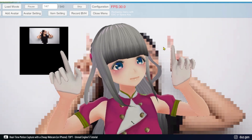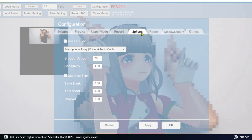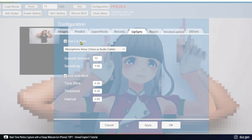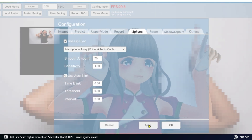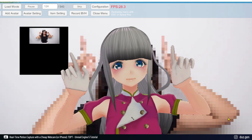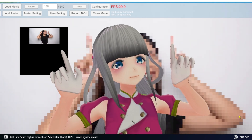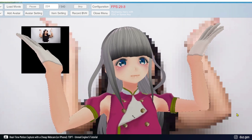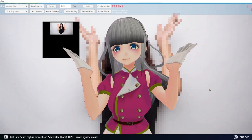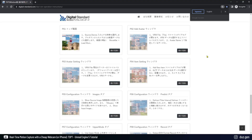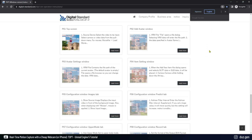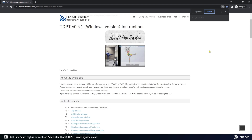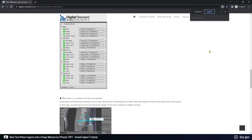Lip sync and eye blink cannot be transferred to MetaHumans. If you need motion capture for your face, you can use Live Link. For more detailed explanation of each setting, a Japanese webpage is available which can be translated to English for further information.